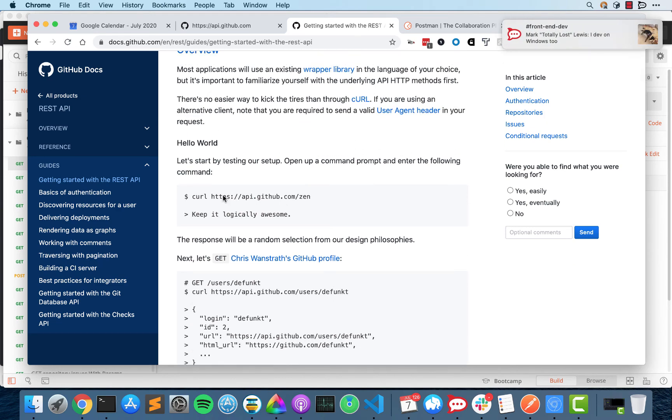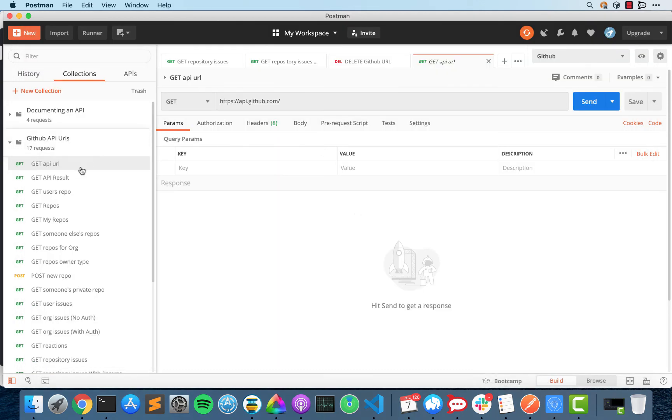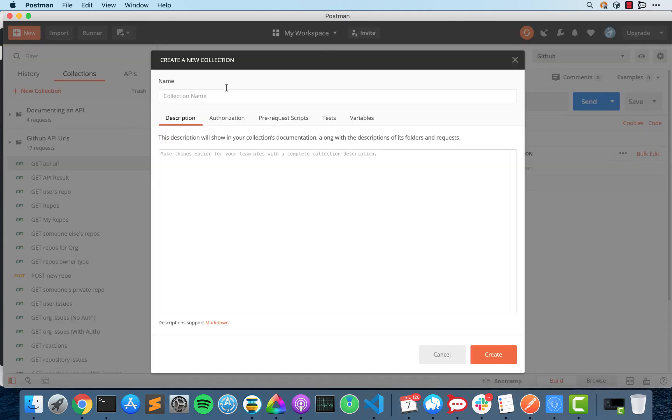But anyway, so we get started and the first thing that it does is it has execute a command. Now curl, if you don't pass any flags to it, just uses a GET request. So the first thing you do is go to collections. You click new collection.